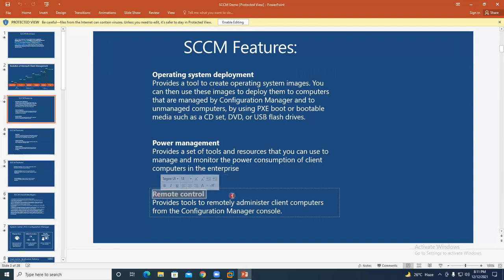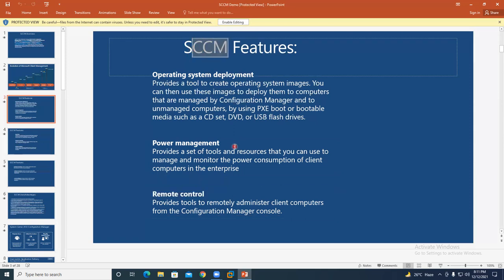Remote control is another feature. Suppose you are the administrator and the end user is facing an issue. Just like connecting via Zoom, you can connect to the end user's system through remote control in SCCM. You can sit at the SCCM server, take remote control of the end-user system, and do troubleshooting.